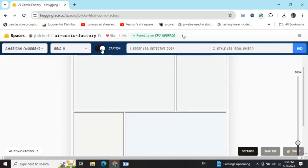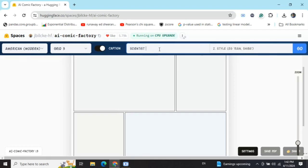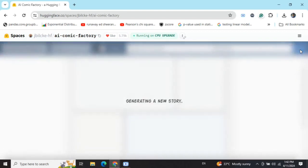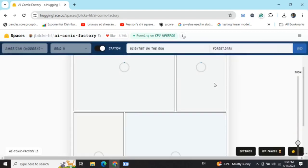Now let's give it a story title: Scientists on the Run. For styling, let's make it forest dark. Now launch.